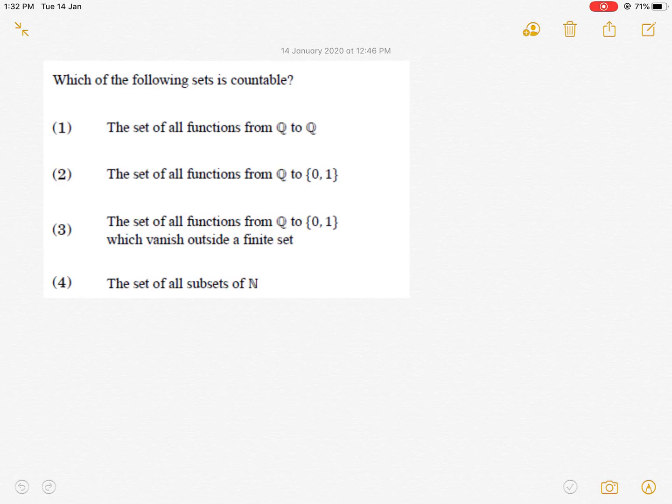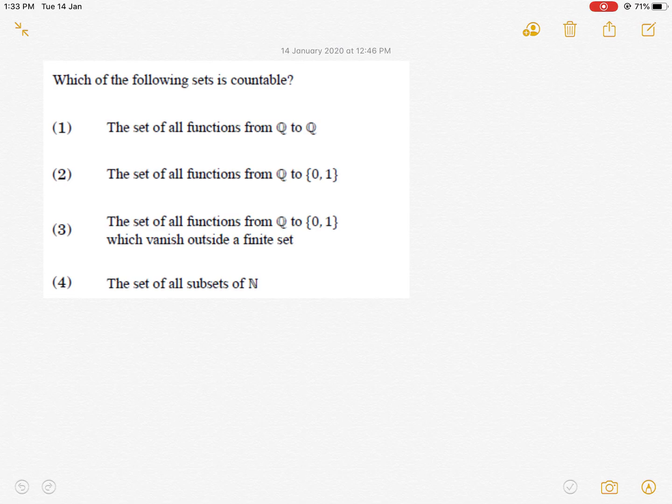Dear viewers, this is a question from real analysis which came in CSIR NET 2019 December session. This is a question from Part B, and we are given that we will verify which of the following conditions is true.